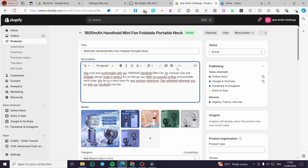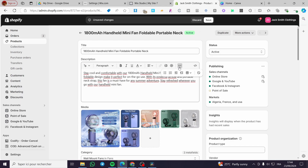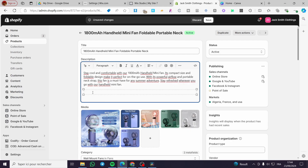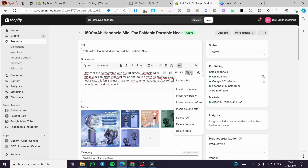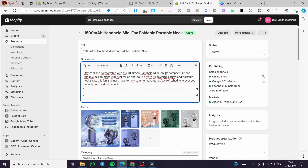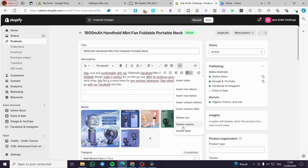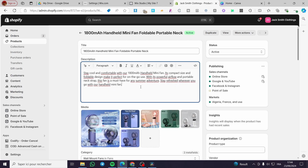The first choice is the manual one, which is adding a table within the description in Shopify. You click on the three dots of the description and you have the choice to insert a table. You insert the table then add the rows or columns. As you can see, this is the manual and boring method, so we are going to delete that table.